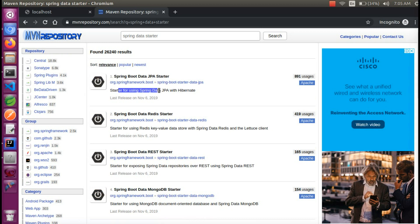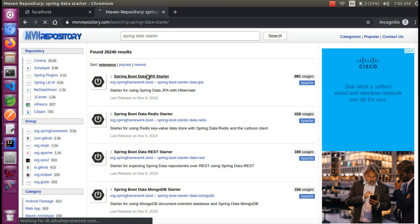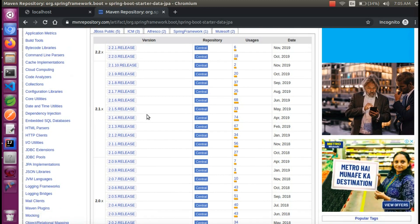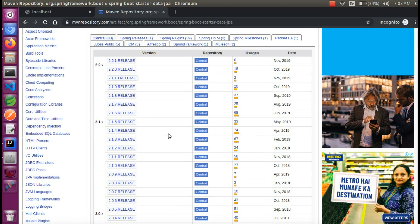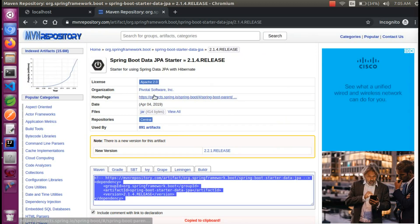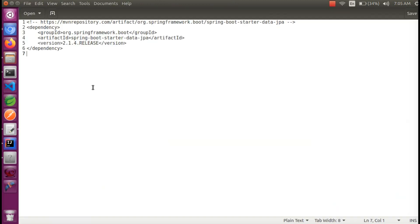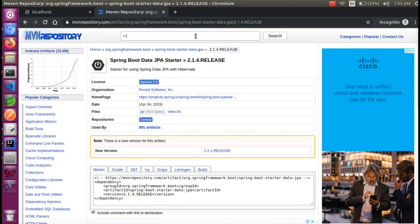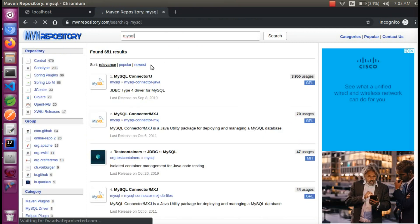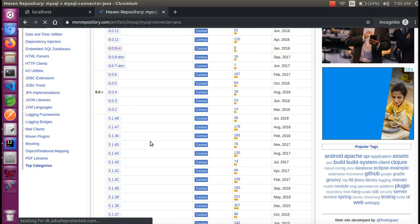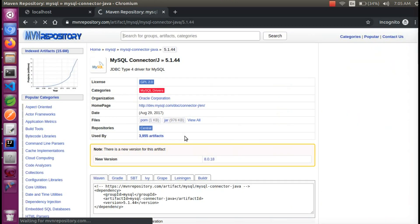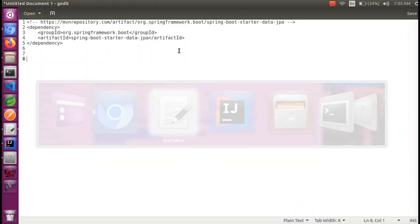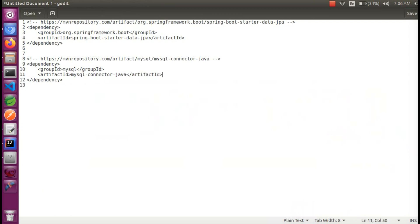This is a JPA starter — it uses Hibernate. Now we can look at the available versions and decide which version we need. We can copy this version and get the file. We can remove the version tag. We can add this dependency, then choose MySQL — select MySQL Connector for Java. We can copy this dependency and this version. Now we have two dependencies copied.